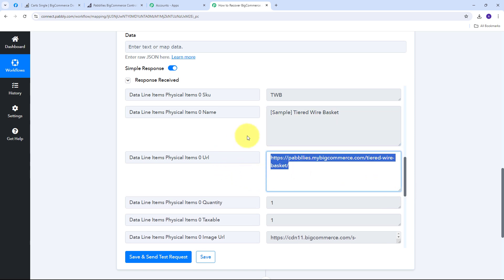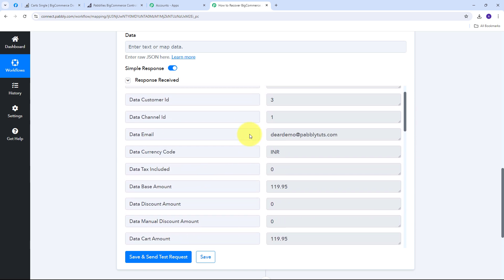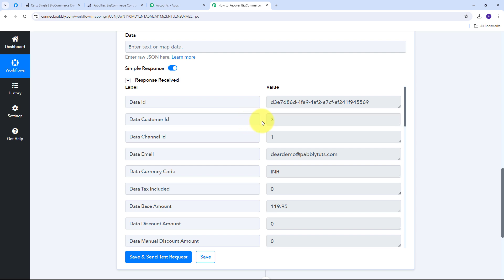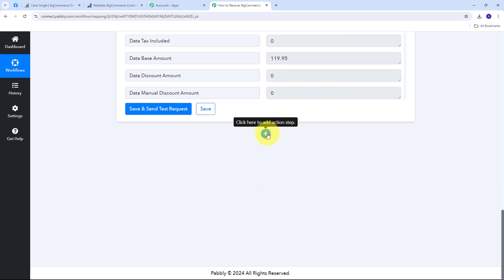I've received all the cart details including the product link and customer ID. Now I need to get the customer details using this customer ID. I can only get details of customers who have already signed up in my BigCommerce store as existing users. So I need to add one more action step.